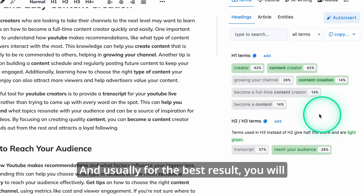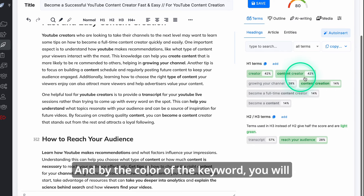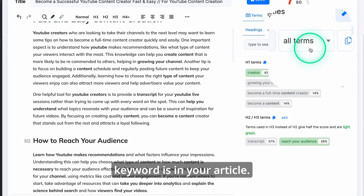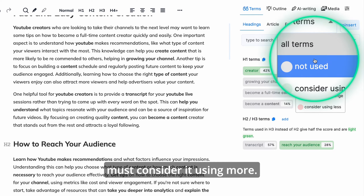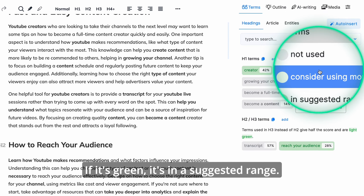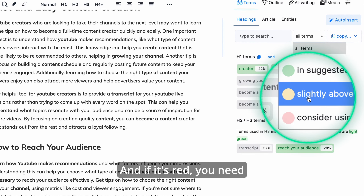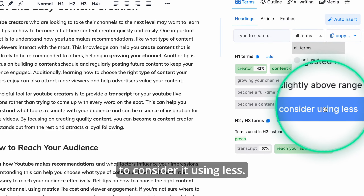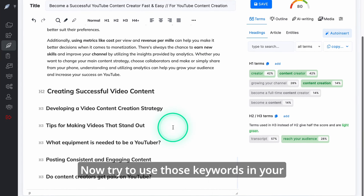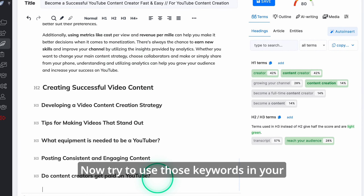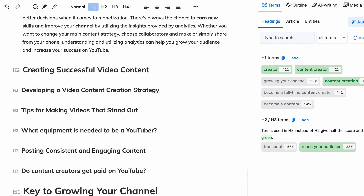Usually for the best results you will need to be using them all. By the color of the keyword you will understand how it is used in your article. If it's gray it's not used; light green means you should consider using it more; green means it's in the suggested range; yellow means it's slightly above the range; and red means you need to consider using it less. Try to use those keywords in your headings organically and as you do your content score will increase.